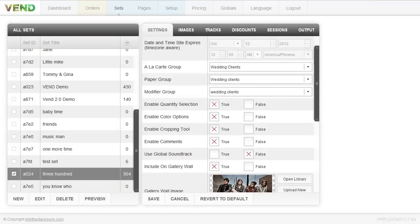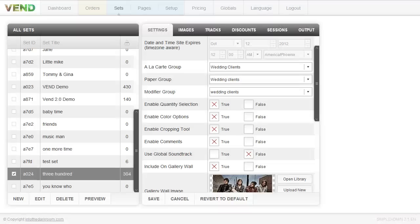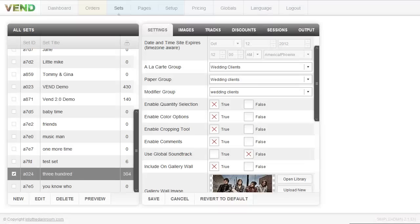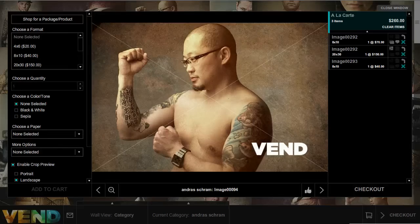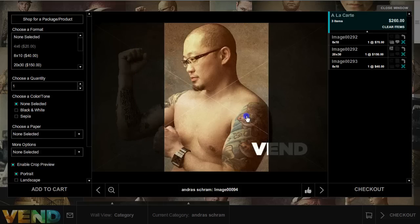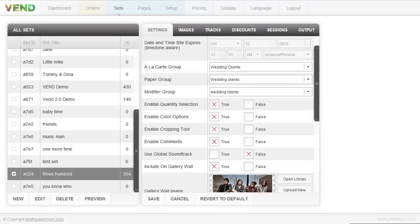The first option is enable quantity selection — if you don't want clients to add quantities, you can turn that off. The second is enable color options: black and white and sepia are available and can be turned off if you don't want to offer them. There's also a cropping tool — if someone selects a four by six and wants portrait orientation, the cropping tool lets them move the crop around. Some photographers like this flexibility and some don't, so you can turn the cropping tool off by clicking false.